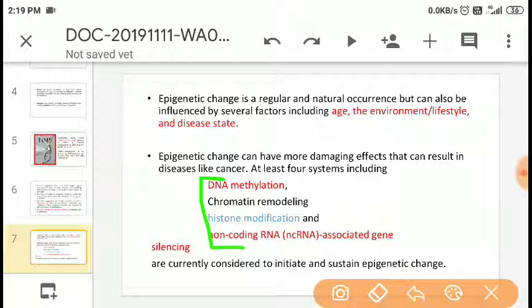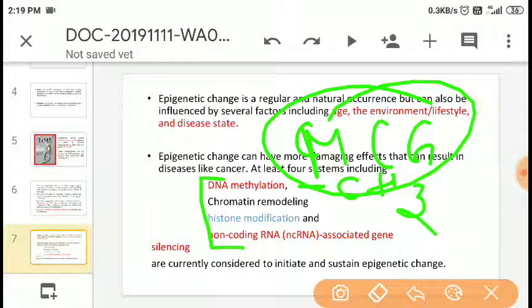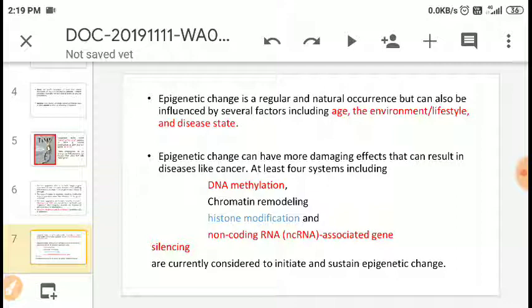How does the expression of genes change? It changes because of DNA methylation. Methyl refers to the CH₃ group. The addition of a CH₃ group occurs on the cytosine chain of DNA — specifically on the fifth carbon of cytosine — forming a methyl-CG complex. This alters the DNA sequence. Other mechanisms include chromatin remodeling, histone modification, and non-coding RNA-associated gene silencing, all of which initiate and sustain epigenetic change.